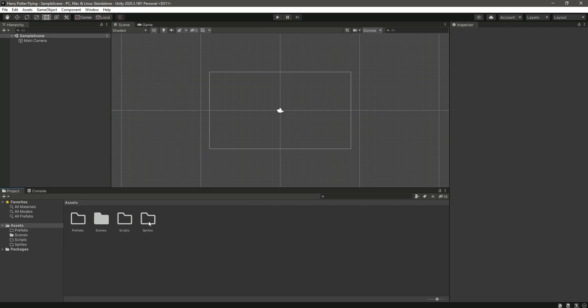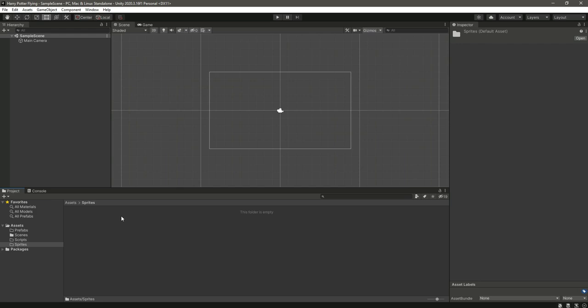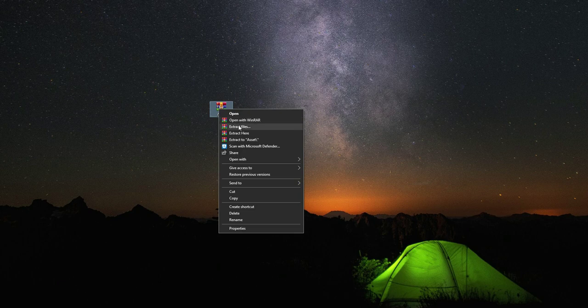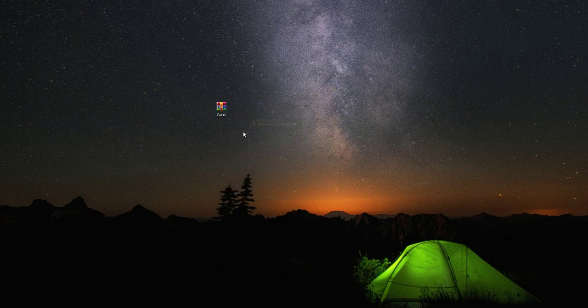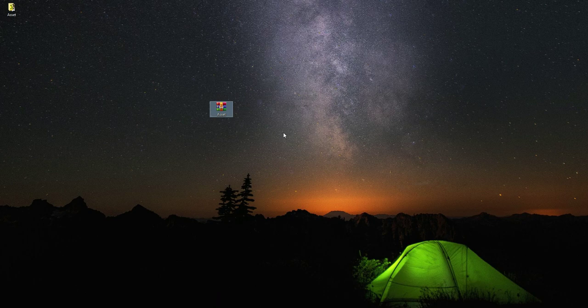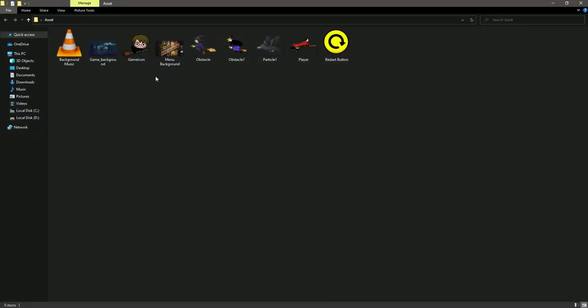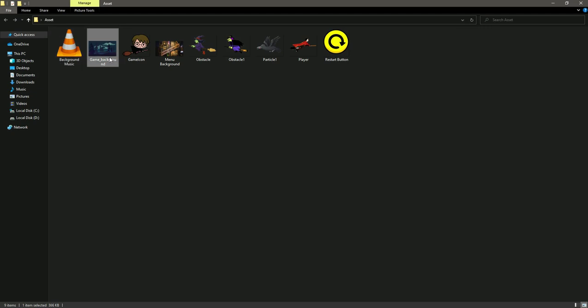So after this, open up the Sprites folder, and in the Sprites folder we will add our game assets. So as you can see, this is the WinRAR file - let me click on Extract Here. You can also download this assets file; the link will be available. So now after the extraction, let's just open it. And in here, as you can see, we have the background music, then the game background image.